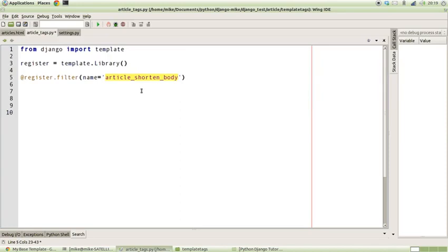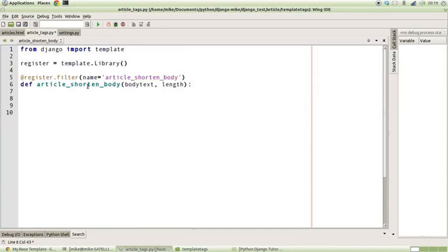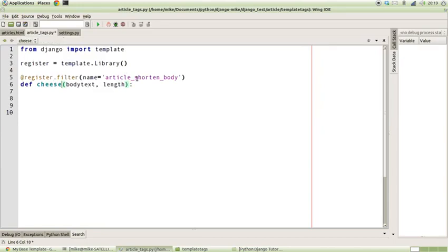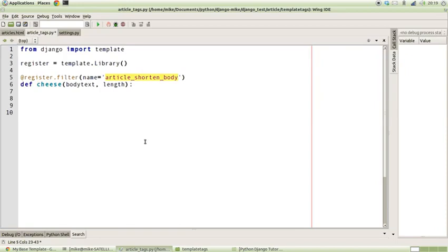Now that's the name that it's going to be known by when we use it in the template language. It doesn't necessarily have to be the name of the function that we actually bind it to. For instance, I've called it article_shorten_body here, but this function that I define could just be called cheese if we wanted. But in the template usage, it's still known as article_shorten_body.